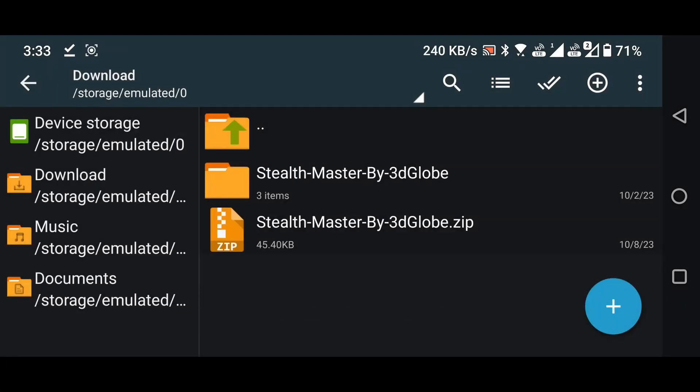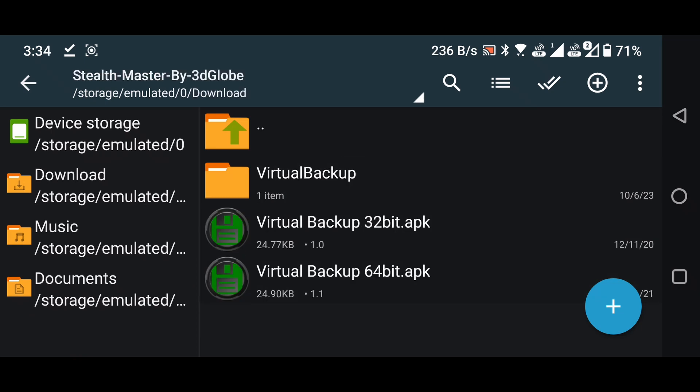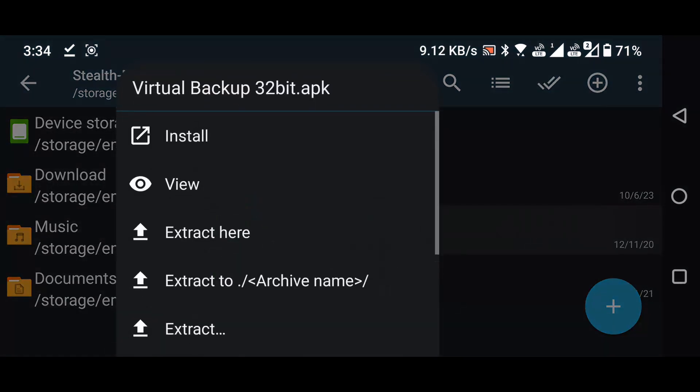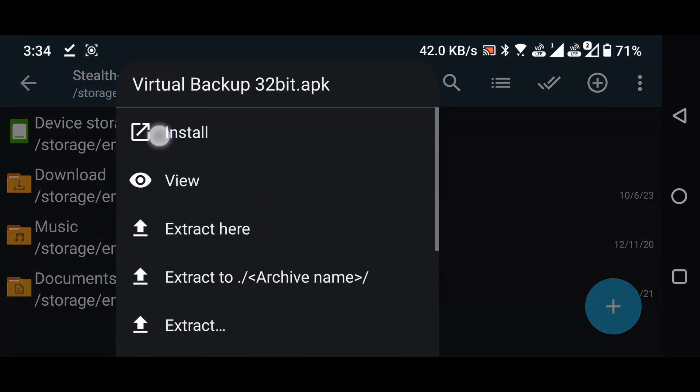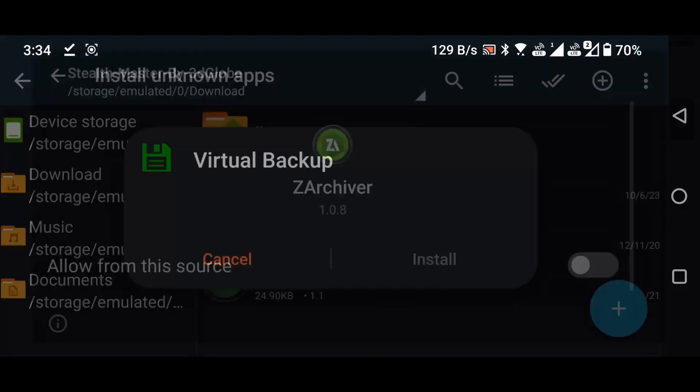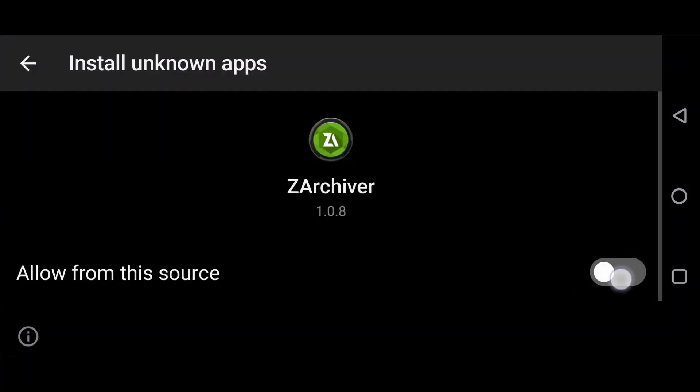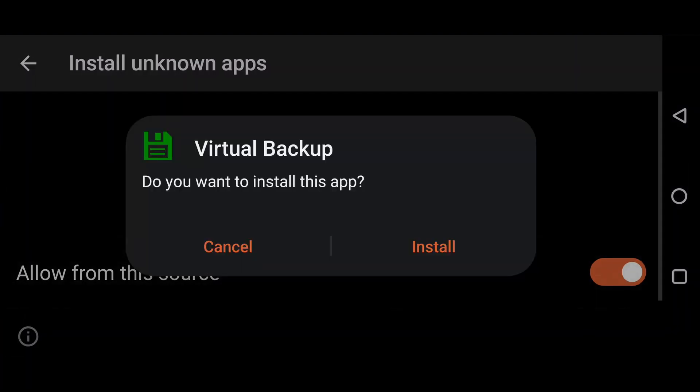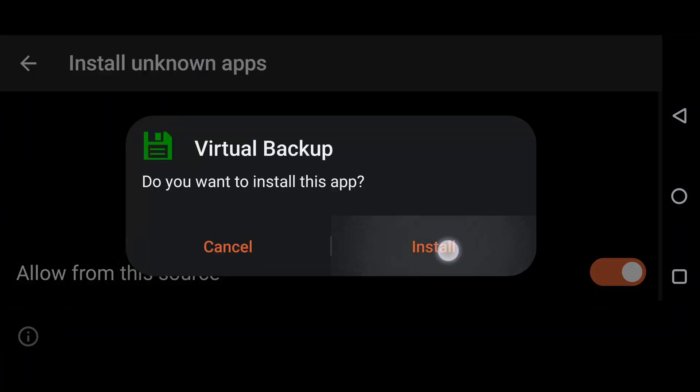Open the folder Stealthmaster by 3D Globe. Install the Virtual Backup application. Grant the required permissions for it as well. Install it.